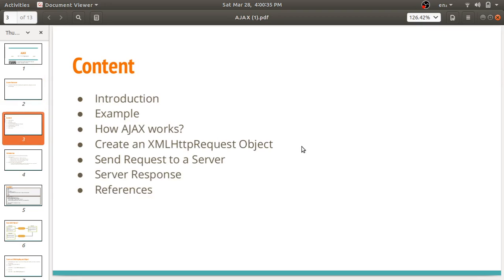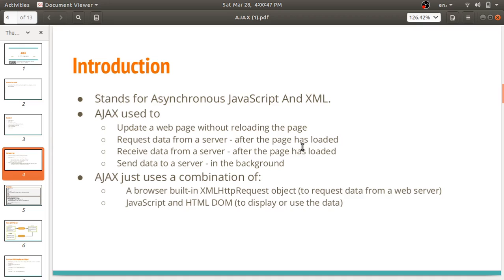The contents of this lecture include: introduction to Ajax, an example of Ajax, how Ajax works, how to create an XMLHTTPRequest object, how to send a request to the server, how to get the server response, and references. Now, Ajax stands for Asynchronous JavaScript and XML.